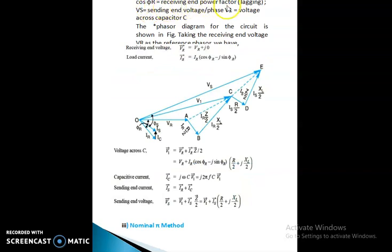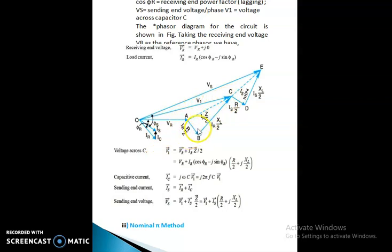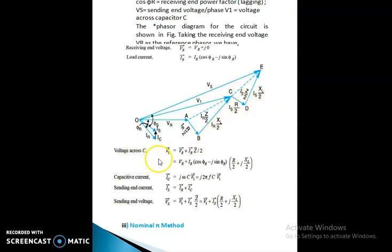The power factor is the receiving end power factor. Vh is equal to sending end voltage per phase. Taking the receiving end voltage Vr as reference voltage: Vr = Vr + j0. The load current Ir = Ir(cos φ - j sin φ). The voltage V1 is equal to Vr + Ir·Z/2, which equals Vr + Ir·(cos φ - j sin φ)·(R/2 + jXL/2).